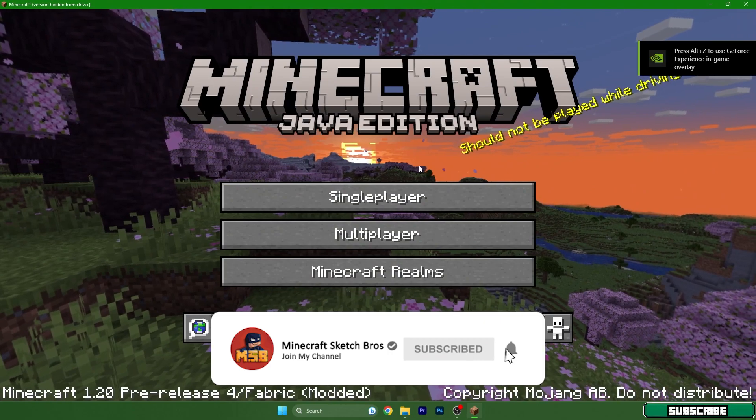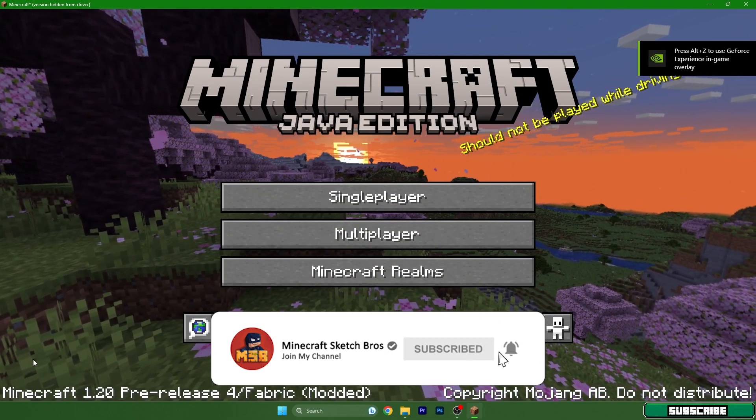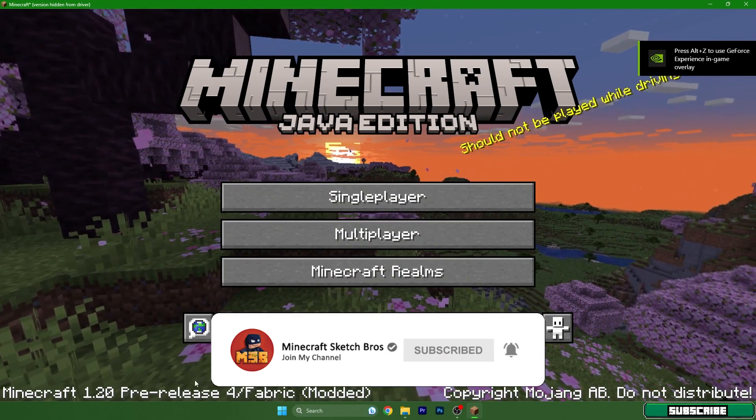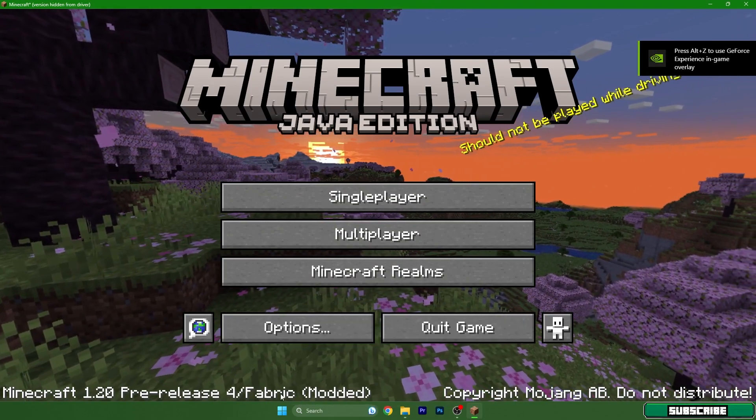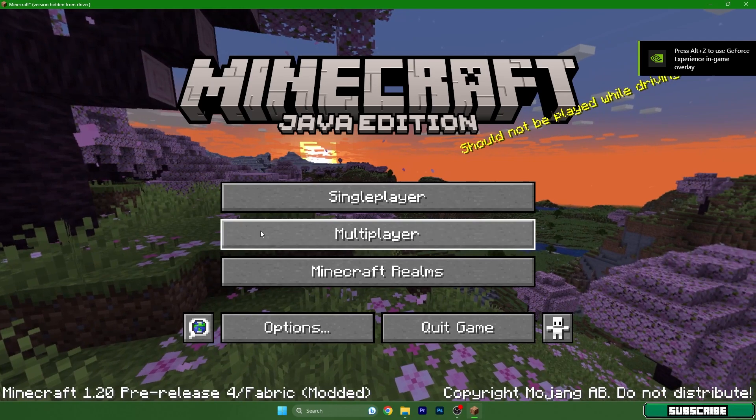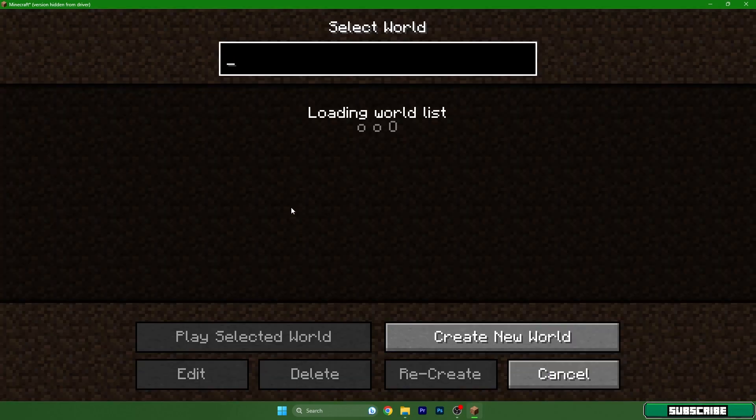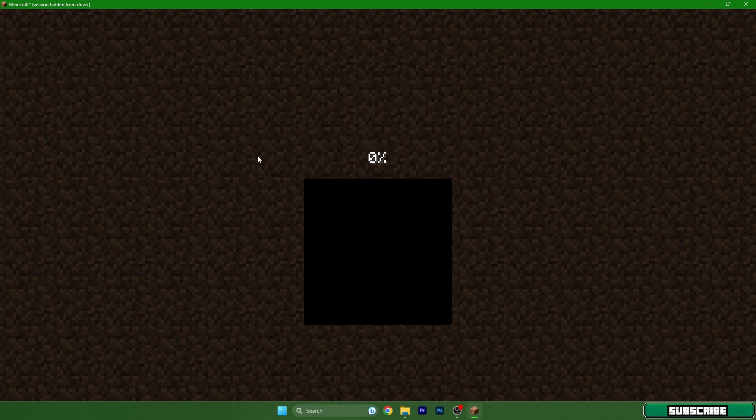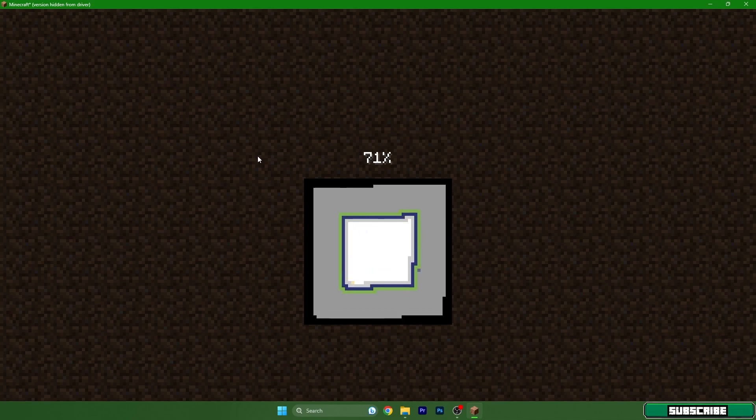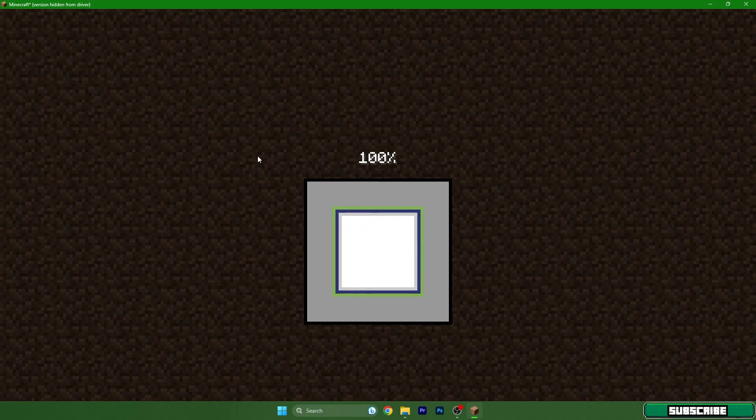Let's extend the window. Minecraft 1.20 Pre-release 4 / Fabric. Go to Singleplayer please and double-click on New World or whatever world you use. It doesn't really matter, I just want to show you the Sodium mod.